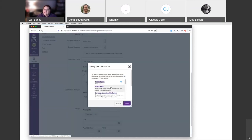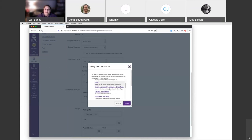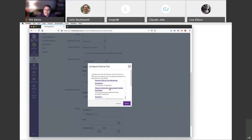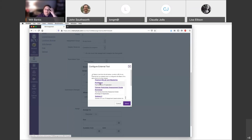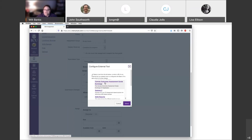Most of you have probably already done this if you've used Canvas and added something. The tool you're looking for — they changed the name of it, so you might still see 'Portfolio' but you should see 'Canvas Outcomes Assessment Grade Exchange.' This is the one we want. It is a terrible name and I do not know why they did this, but that's where we are. Click that and select it.